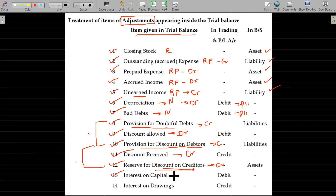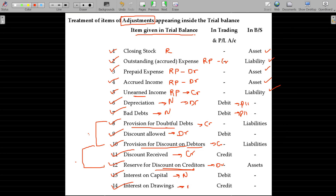Interest on capital — nominal account, debit to P&L account. Interest on drawings — also a nominal account, credit to P&L account.